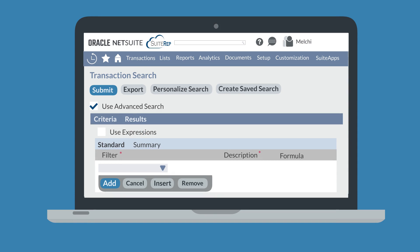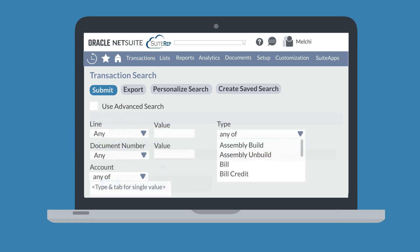If NetSuite does pull up the advanced search for transaction, then clear the use advanced search checkbox to switch to the simple search.